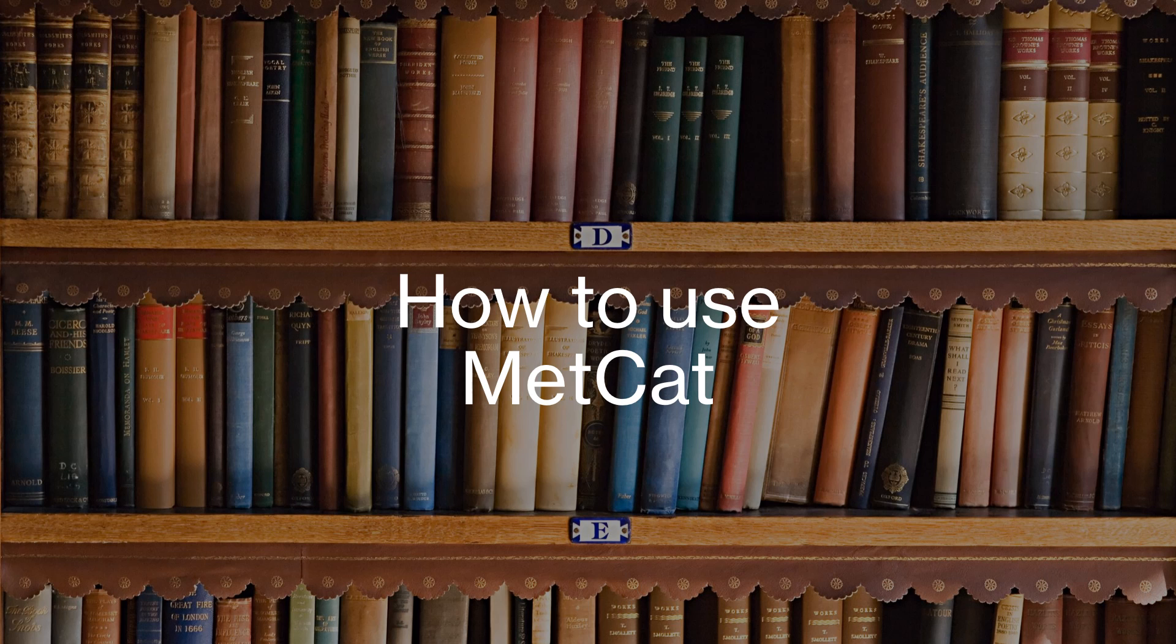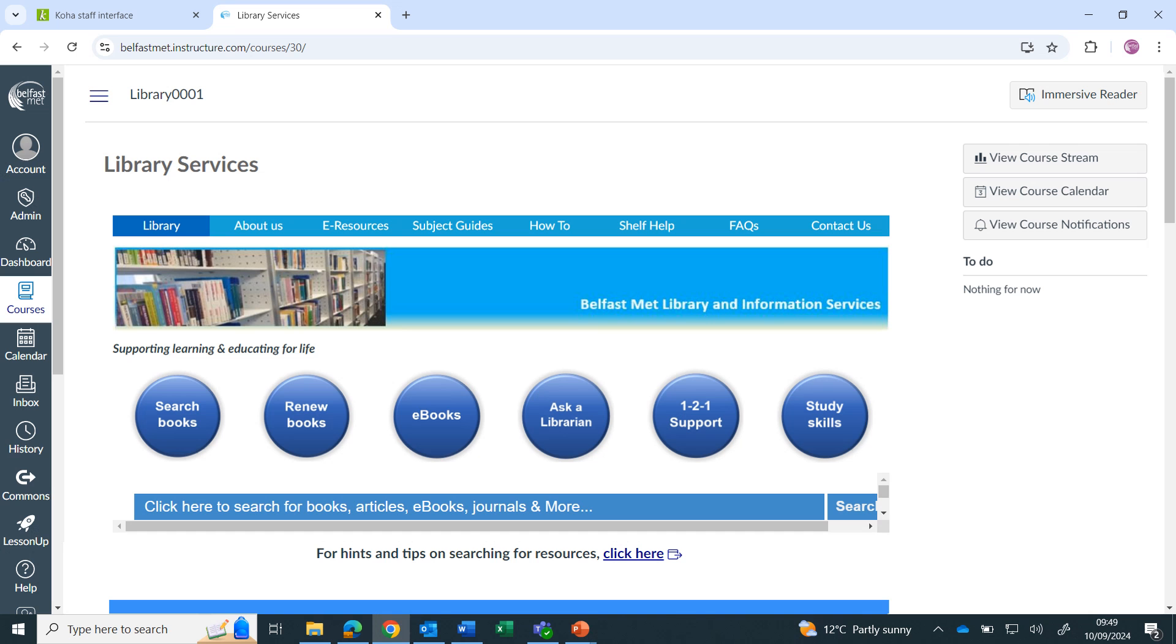How to use Metcat? Metcat is Belfast Met Library's online catalogue. It shows the location of the print books and gives access to the e-books.